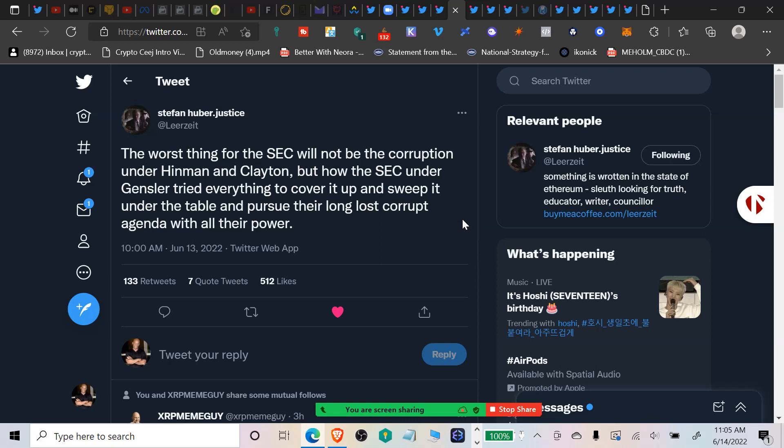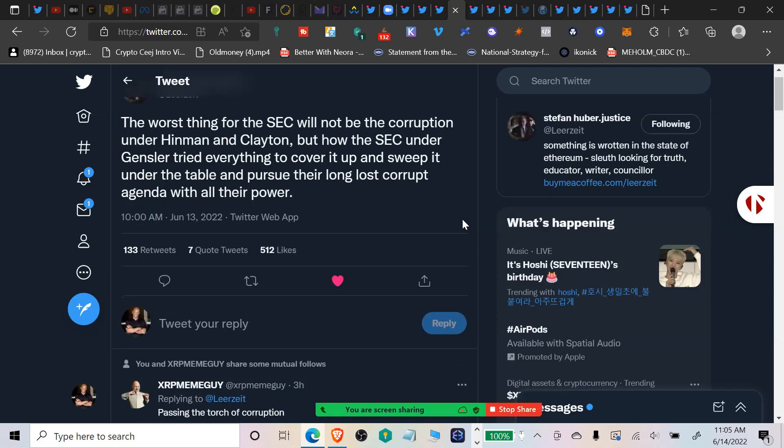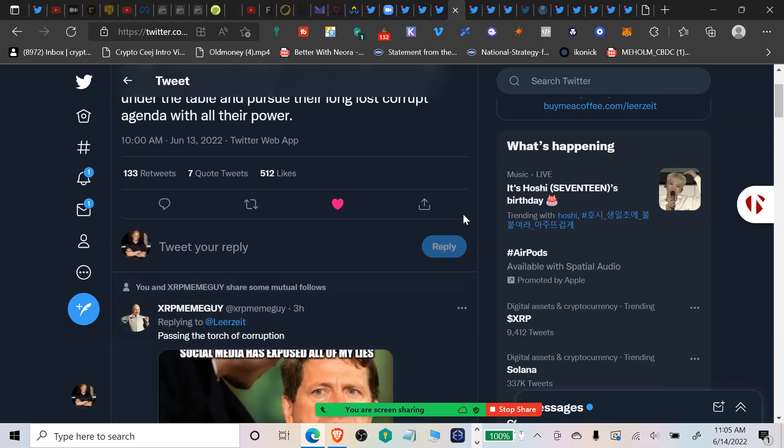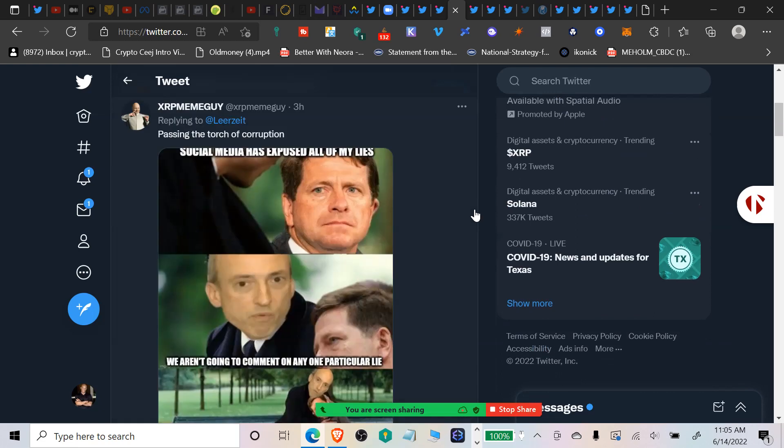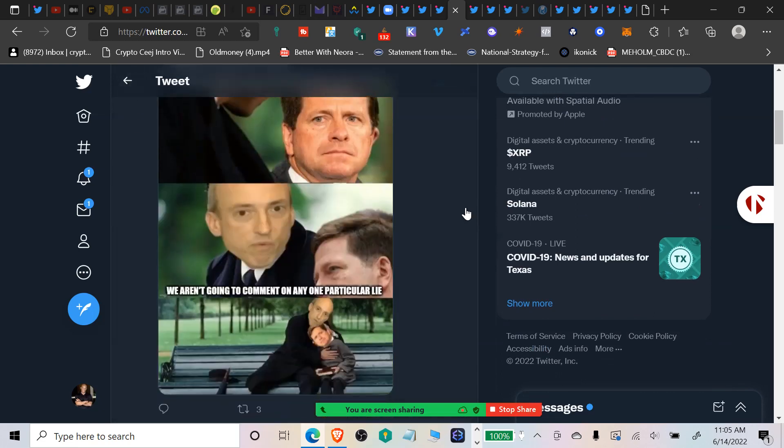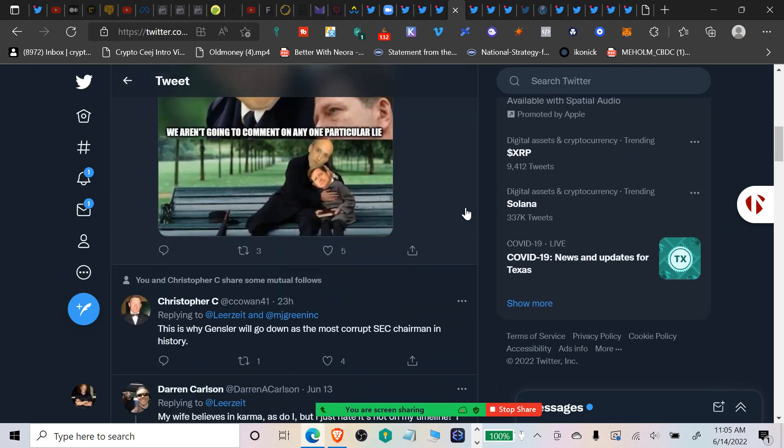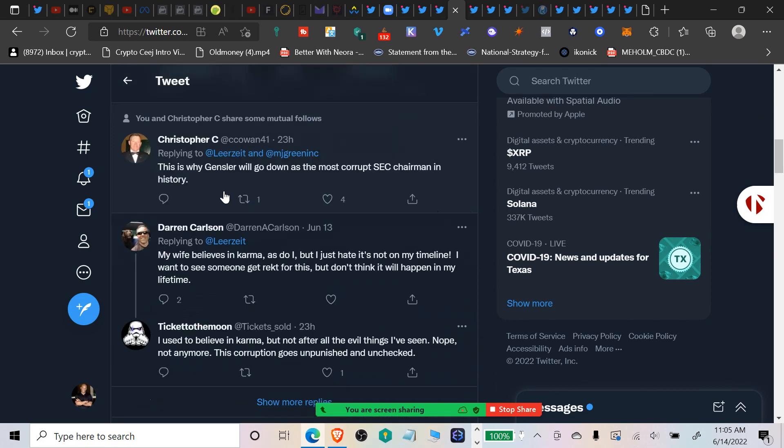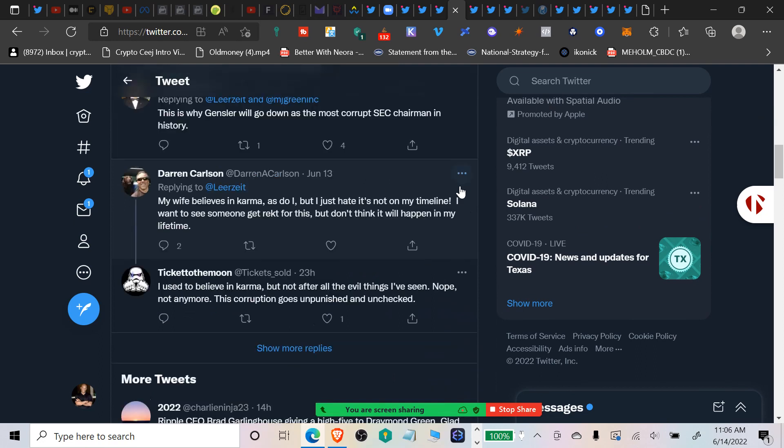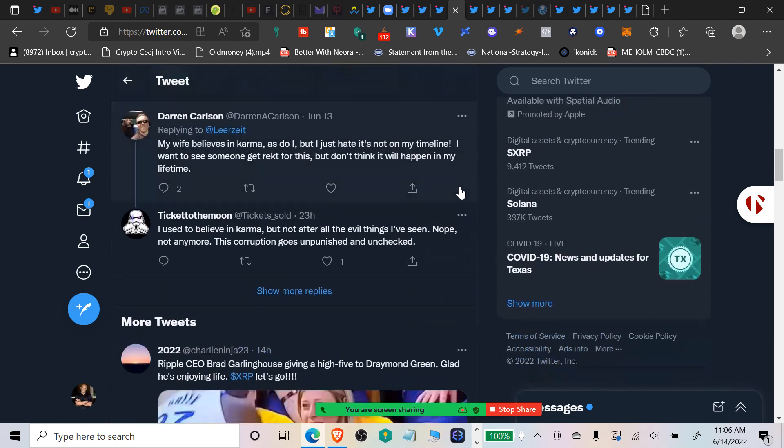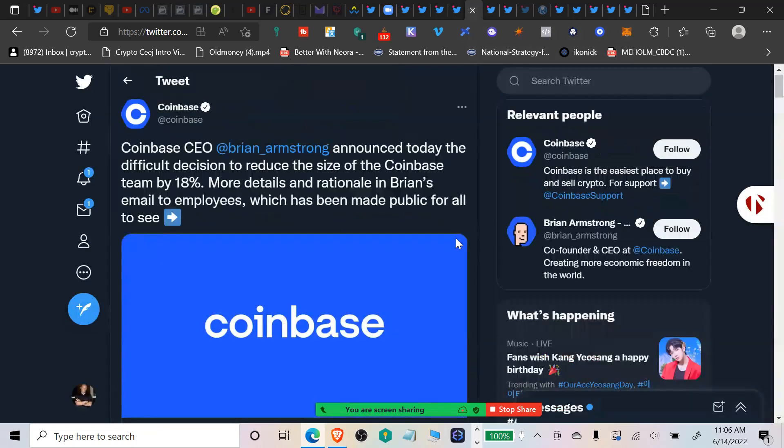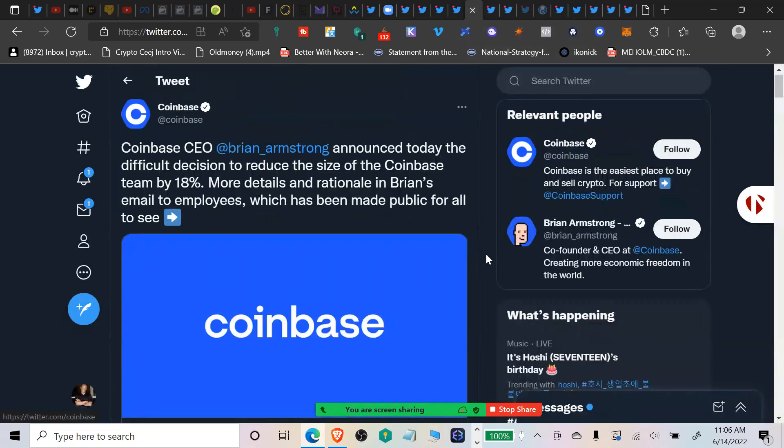Stefan Huber says the worst thing for the SEC will not be the corruption under Hinman and Clayton, but how the SEC under Gensler tried to cover it up and sweep it under the table and pursue their long-lost corrupt agenda. I was watching BitBoy Crypto today, he said the SEC is the most corrupt organization in the history of government. That's just not a great look.